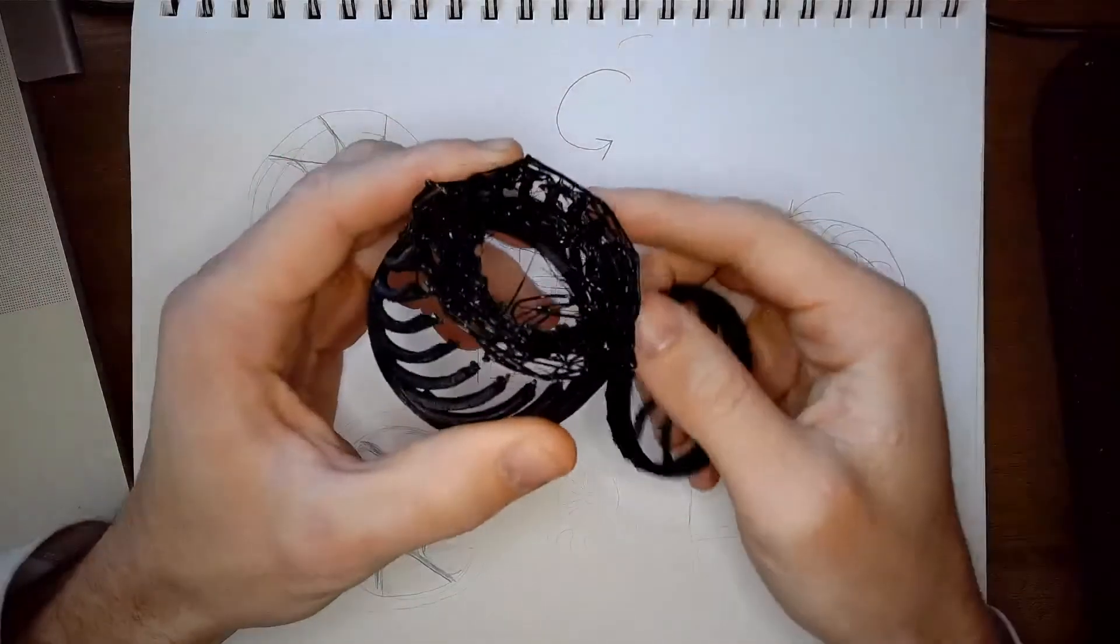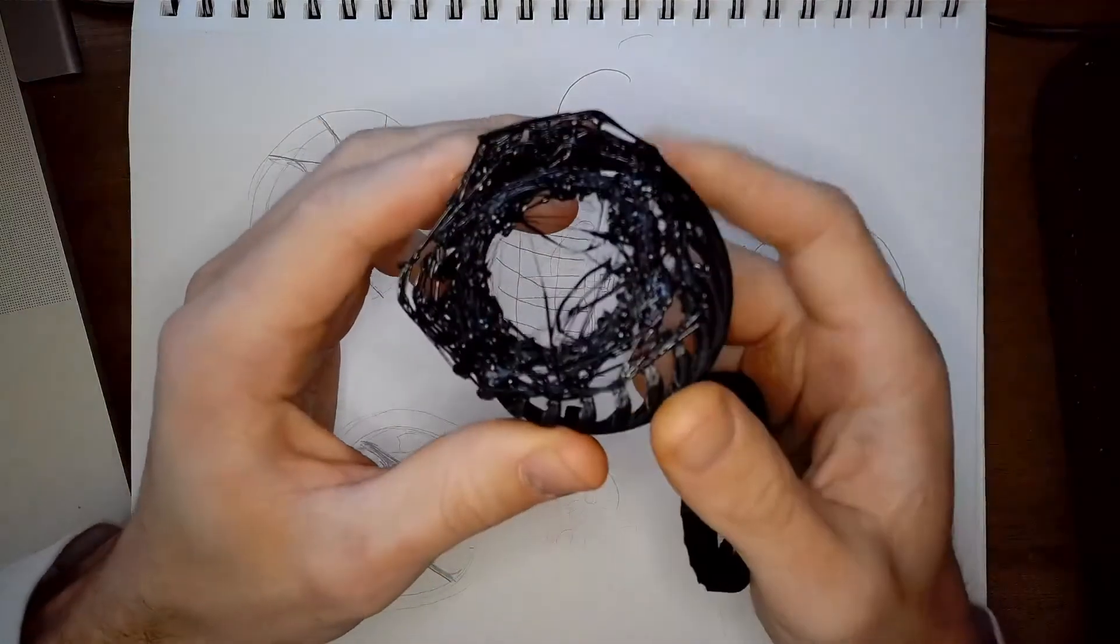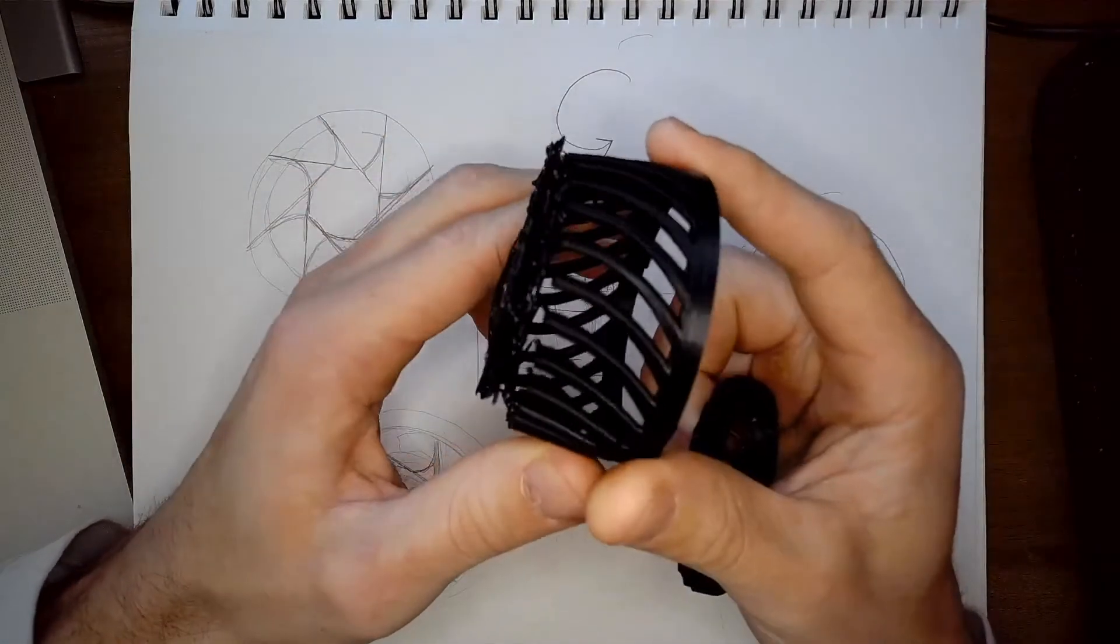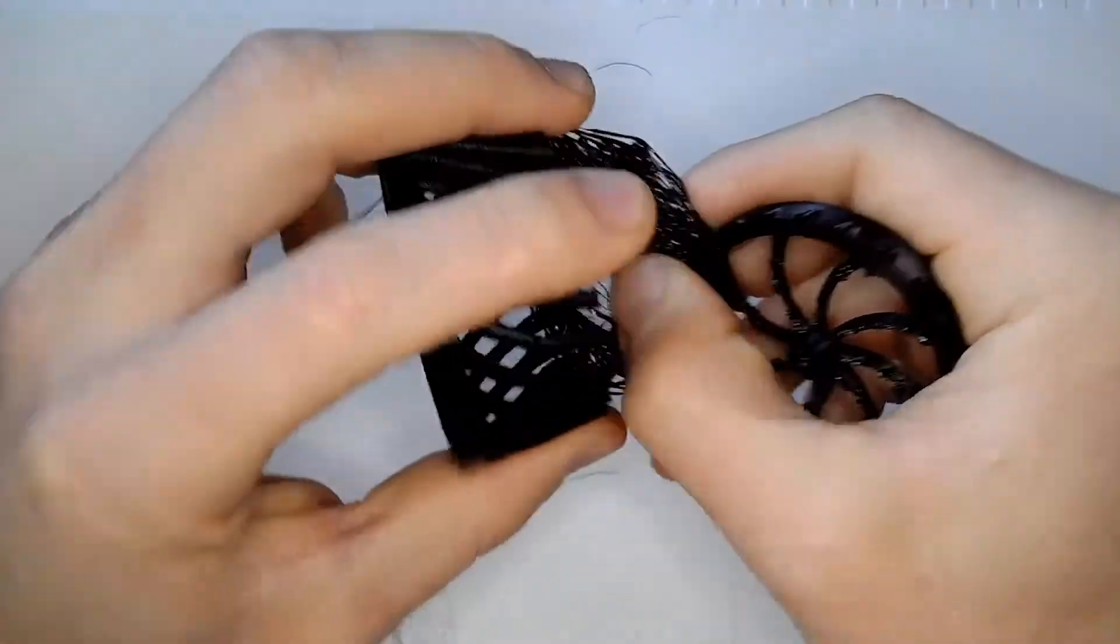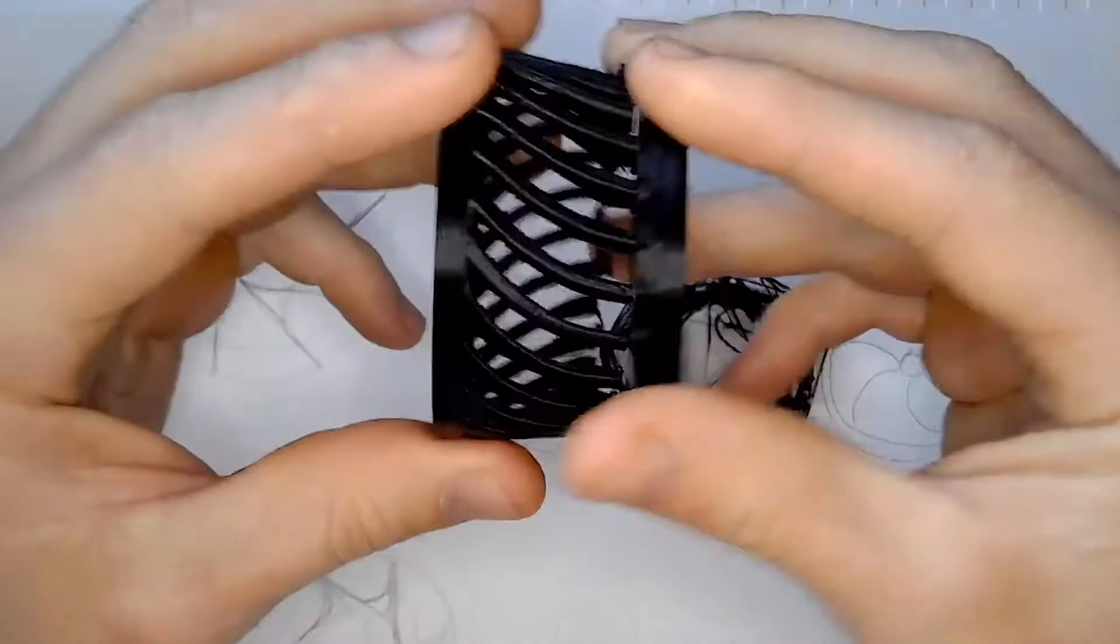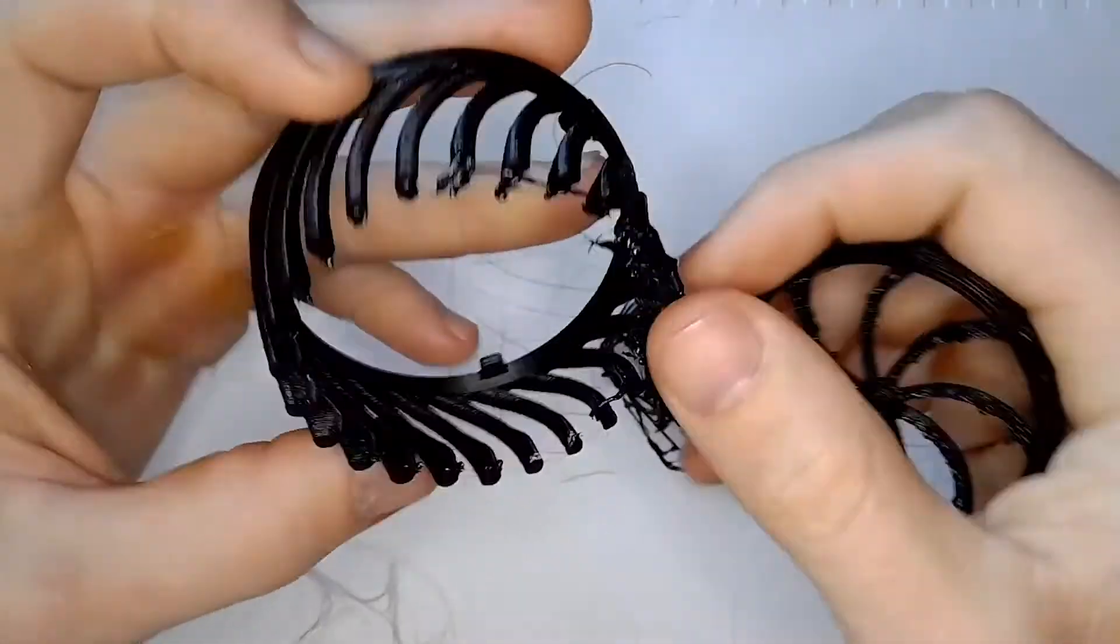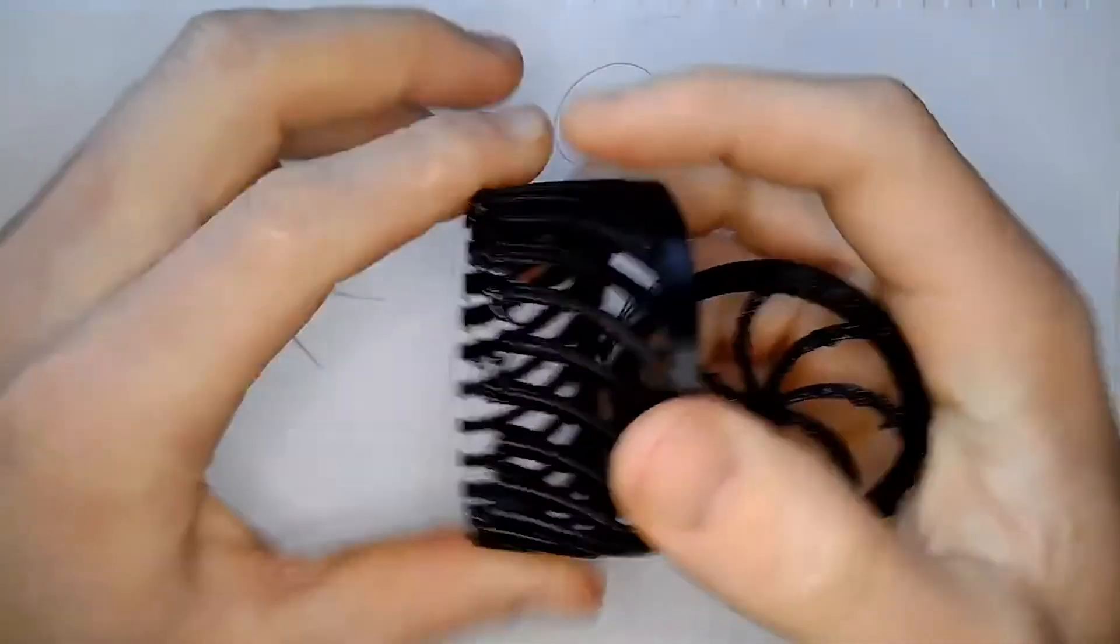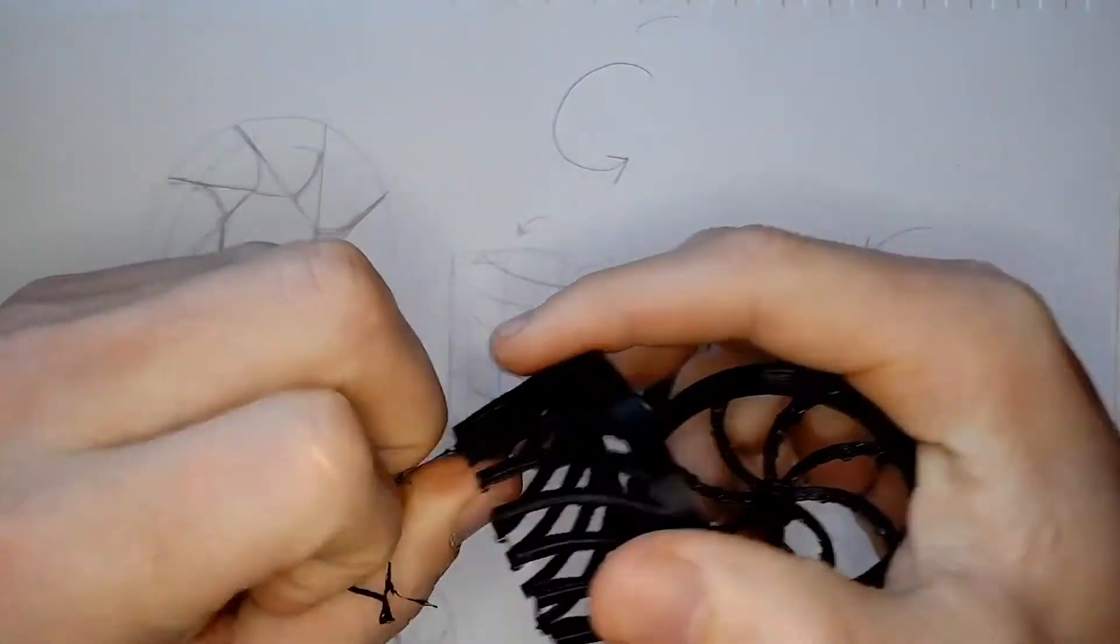So at first I had no idea where this print failed until I watched the time lapse and saw that the Rhino knocked it off the build plate. That's definitely what happened. I didn't add that Rhino to the video. That was a real live Rhino on my 3D printer.